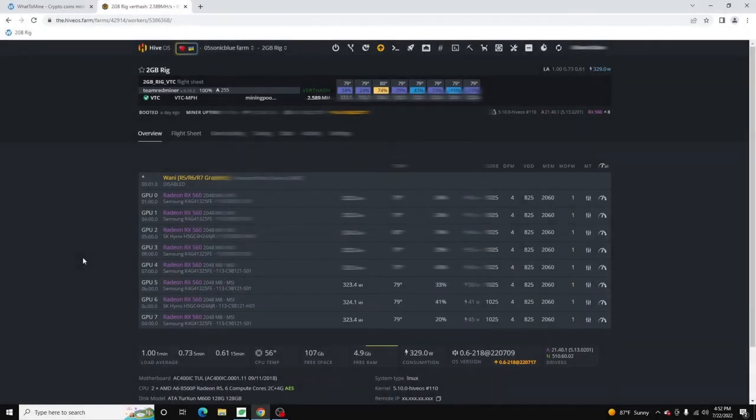And you can now use this API token. Just copy and paste it into your Retro Mike Mining Tools application, and it'll connect you up to your HiveOS instance.